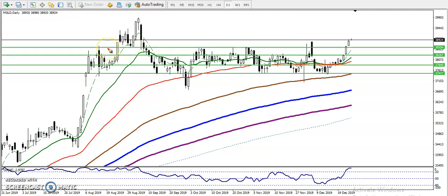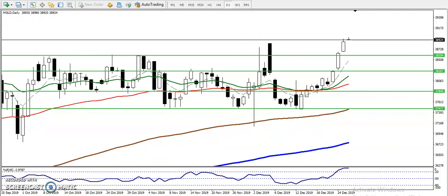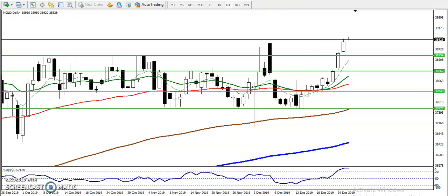This is the last resistance line here — we have seen multiple rejections from this area, so that was our resistance. As price approached this resistance, you can see there is a large momentum candle. That was a bearish candle, followed by a large candle, and then followed by an even larger candle. So they are approaching with large momentum candles, and after that they broke this resistance line.